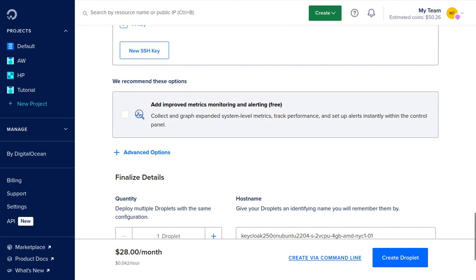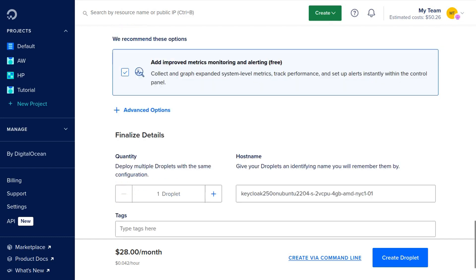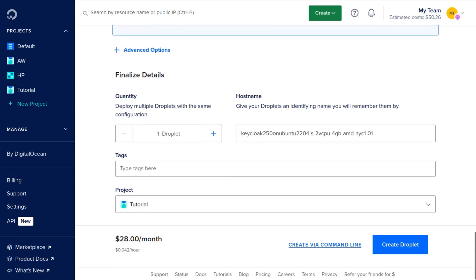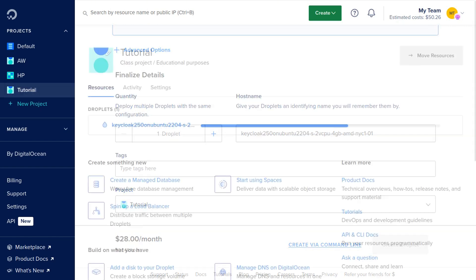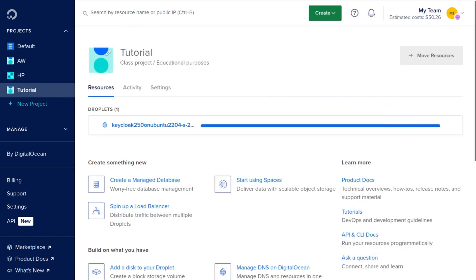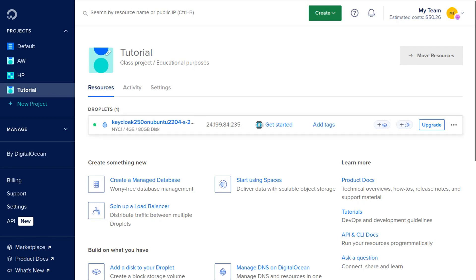Then we're going to scroll down. I do recommend you check this where it says add improved metric monitoring and alerting. It's for free and it's an awesome feature Digital Ocean has. Then we're going to click Create Droplet. It's going to take about one minute for our droplet to be created.